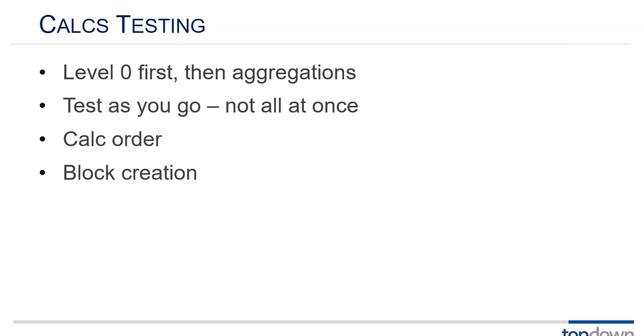Let's look at two bullets. When somebody tells me they have a problem with their calcs, I sometimes sort of half jokingly say it's either calc order or it's block creation. Those are the two big problems that you know once you get past basic syntax those are the two big problems. Block creation is pretty easy to test for.